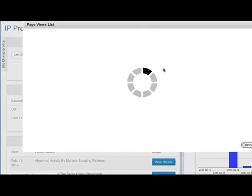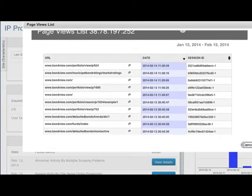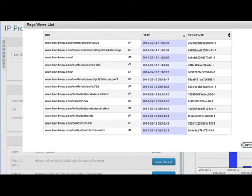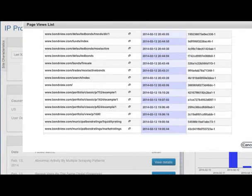You can also click on the Pages Viewed button at the top of the Summary page to get more granular information.